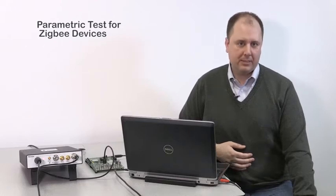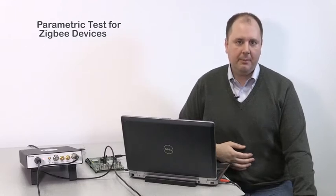Hi. My name is Matt Maxwell, and I'm a product manager for Tektronix Spectrum Analyzers.